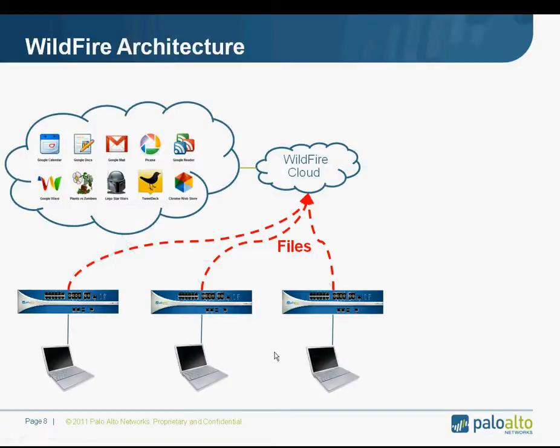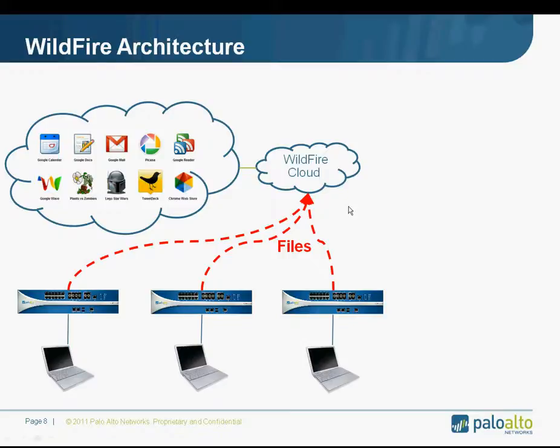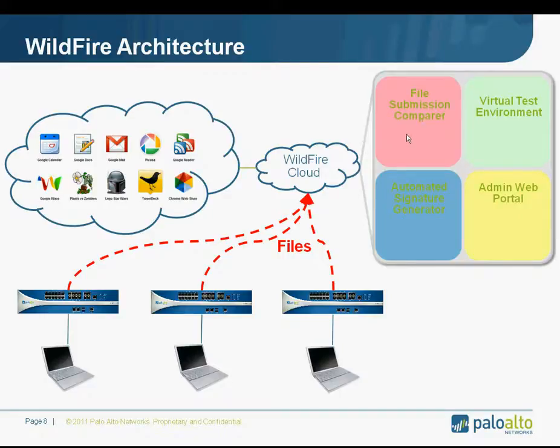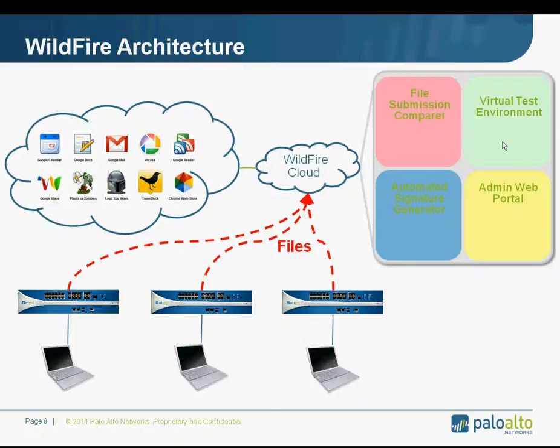The way that WildFire works is that I downloaded the executable. The Palo Alto Networks next-generation firewall uploads that file, that executable, to the WildFire cloud. The cloud then passes it through a file submission comparer to see if we've actually seen this file before or not. If we haven't seen that file before, then it runs in the virtual test environment. So now, the WildFire cloud can determine is this some malicious piece of software or is it benign?